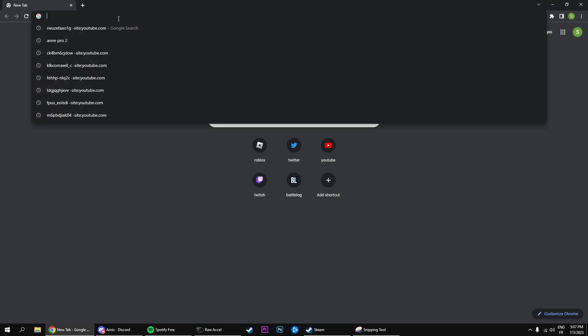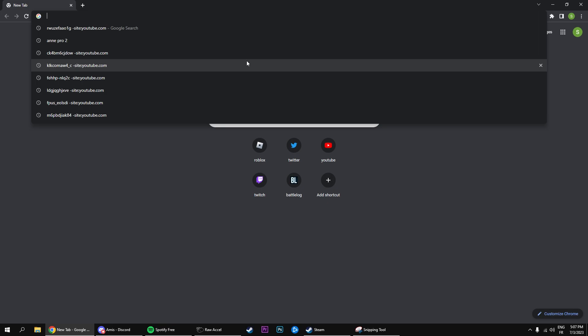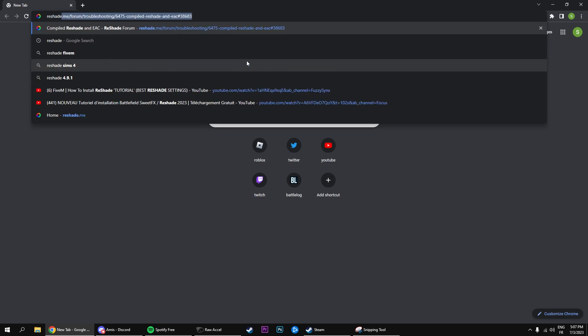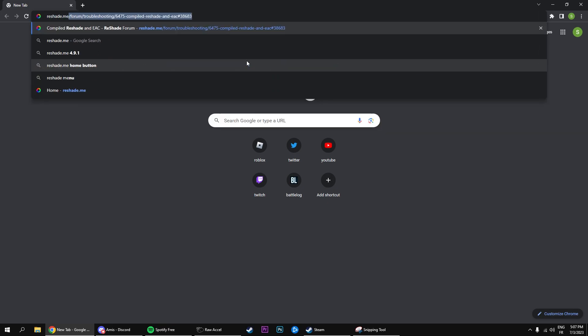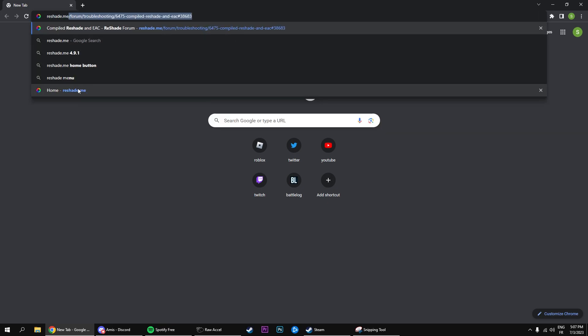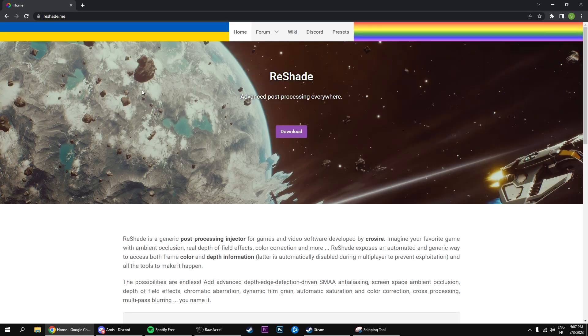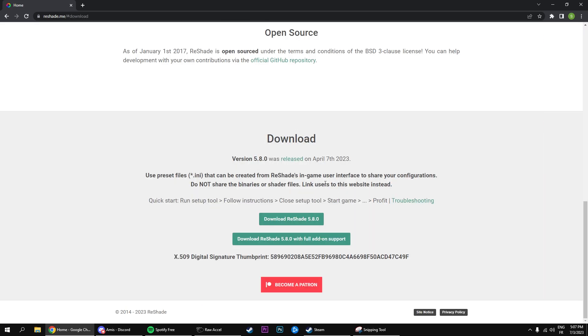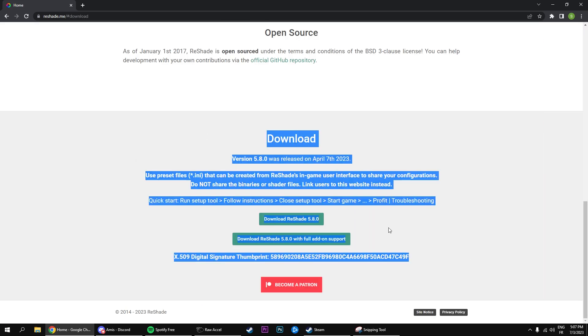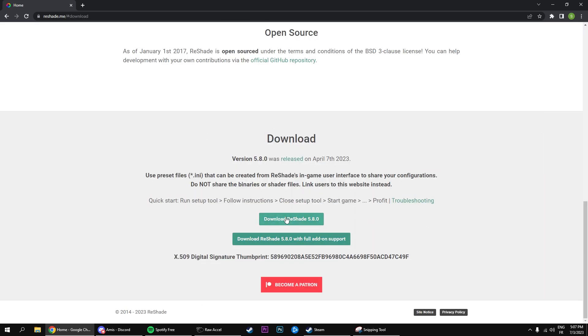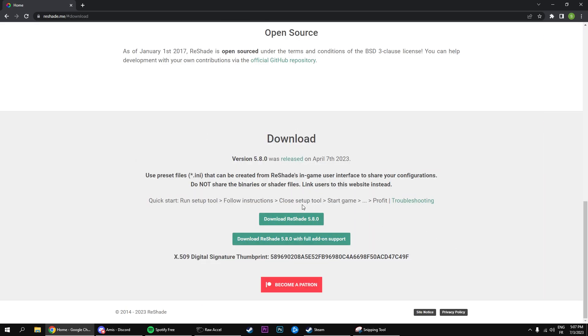First off you're gonna go into your web browser, and you're going to type in reshade.me. It's going to pop up with this right here, and you should be on this website. So what you're gonna do is you're gonna click on download, and you're gonna be greeted with all of this. You have two options, I'm going to click on this one right here.